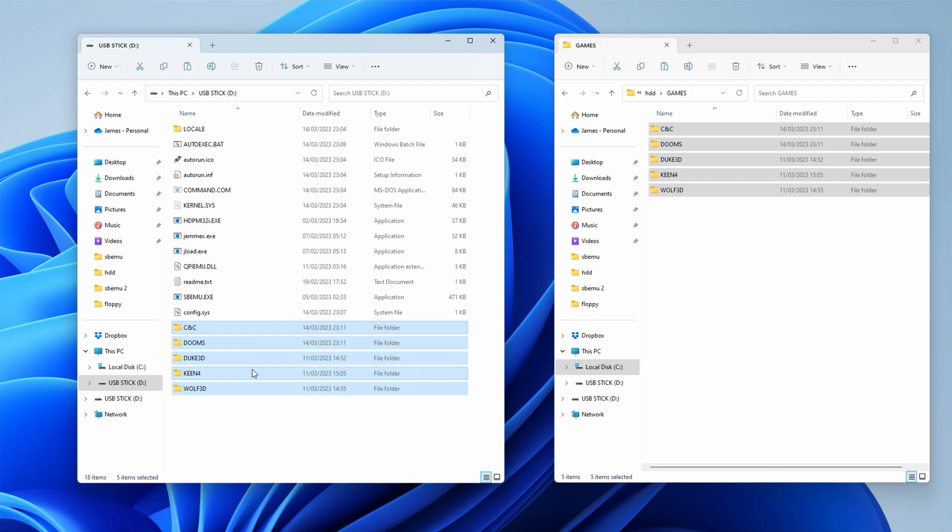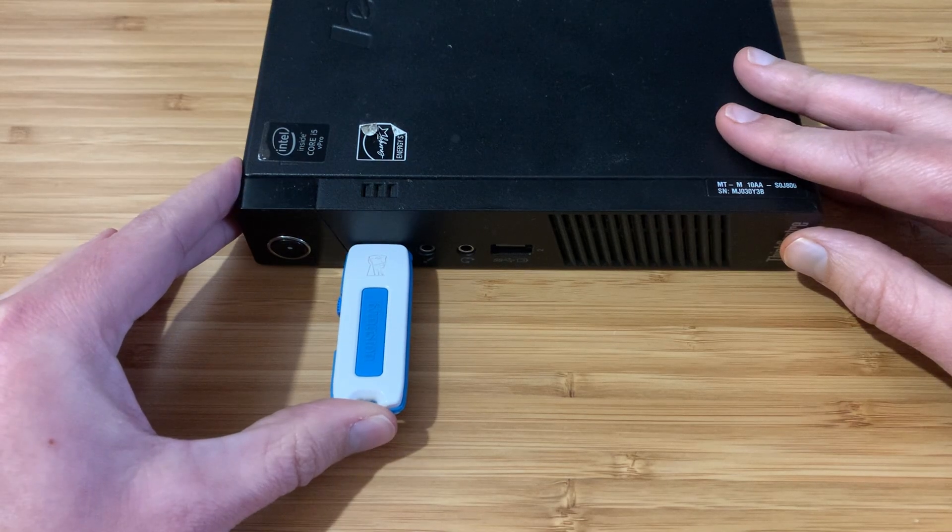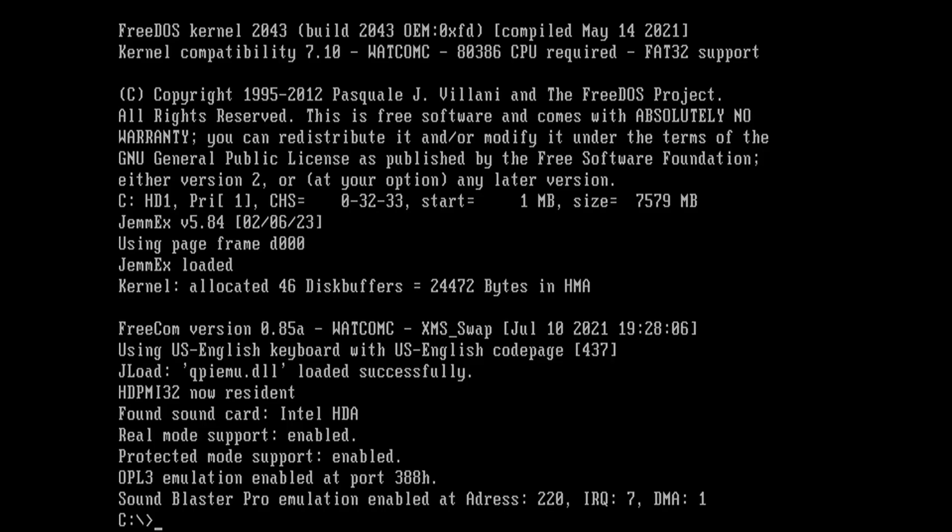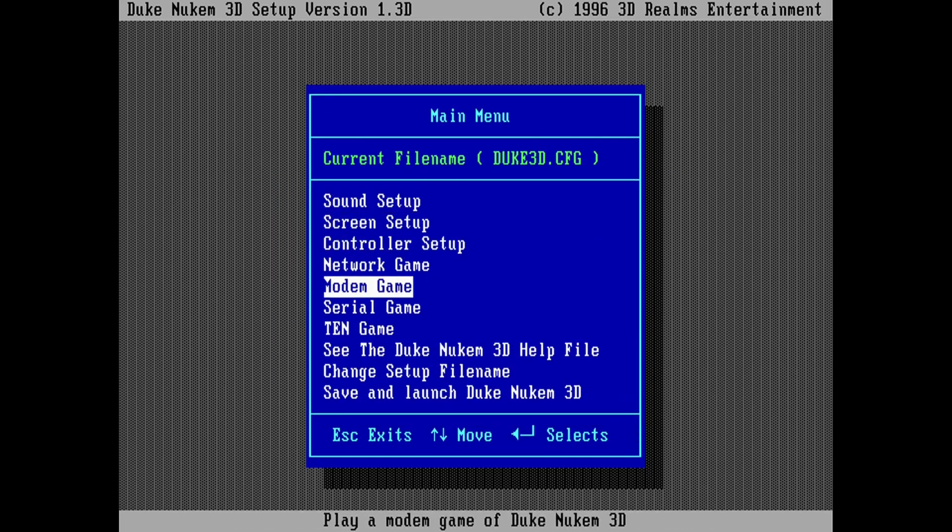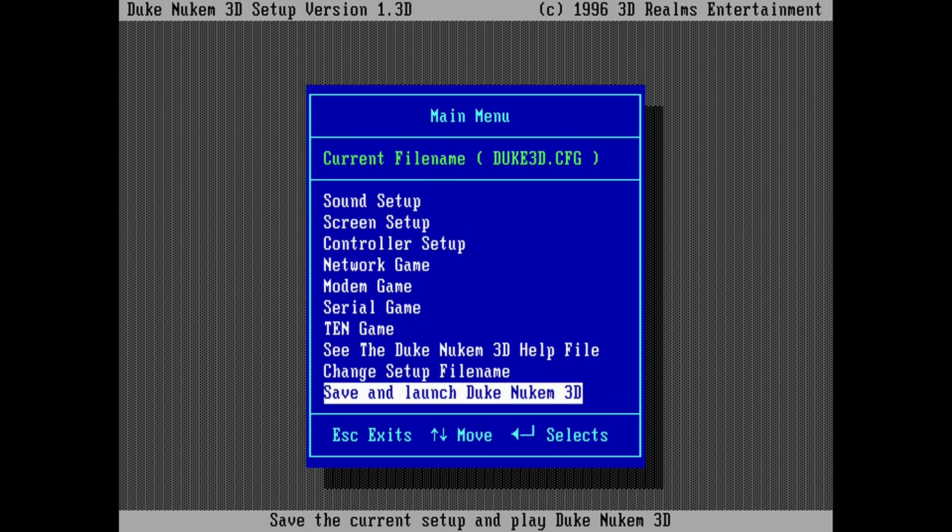After powering up the PC you'll see this screen. Make a note of the settings. I have port 220, IRQ 7, and DMA 1. Then configure your games. Get ready to be sound blasted.